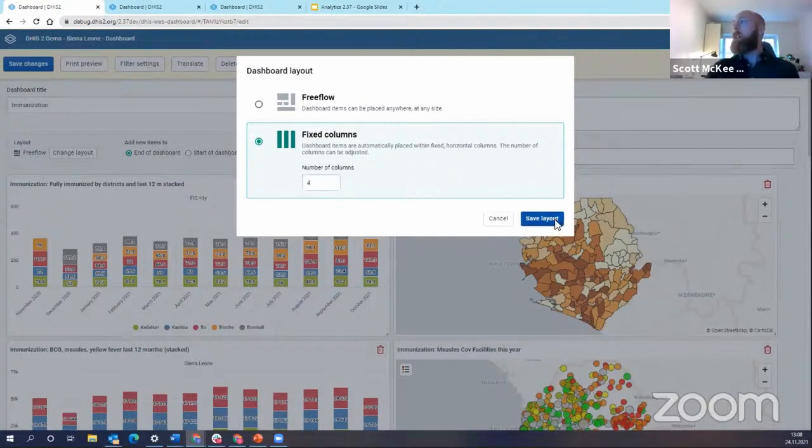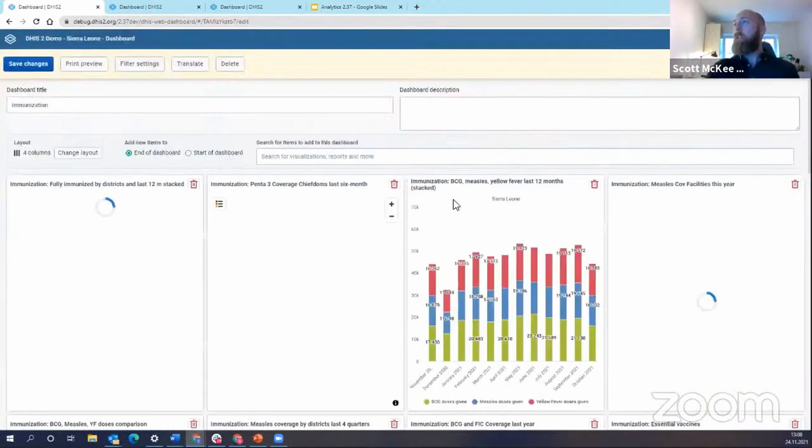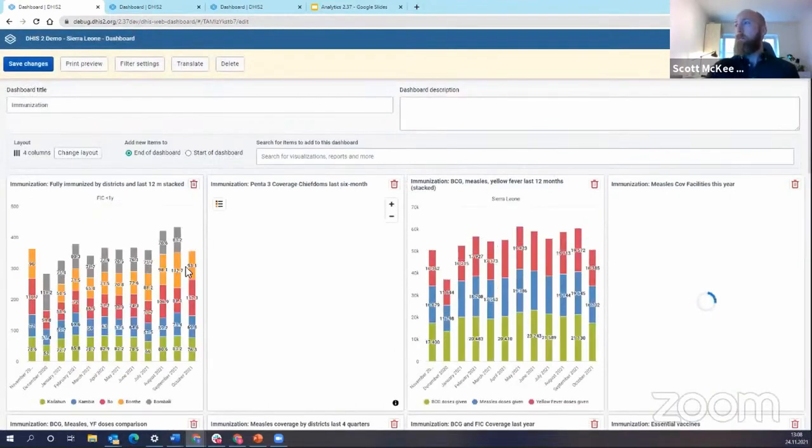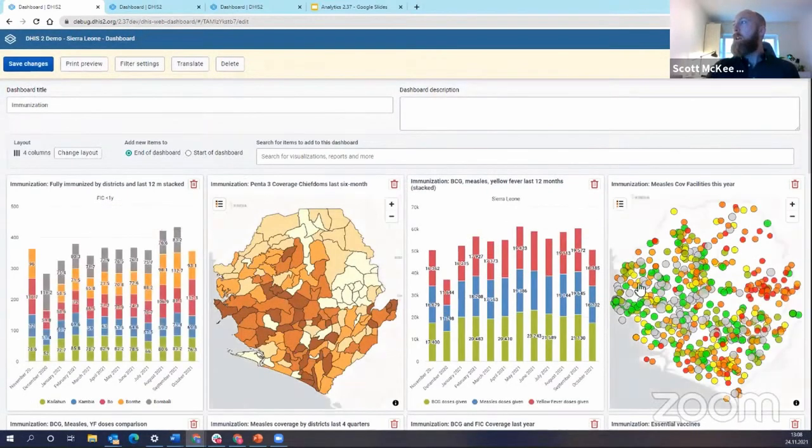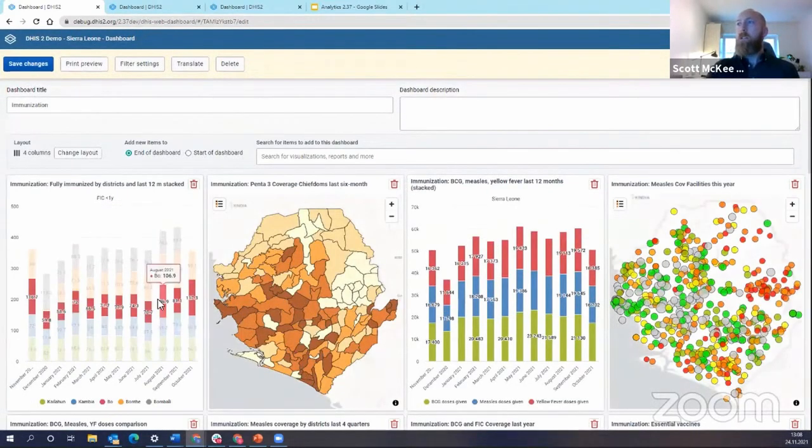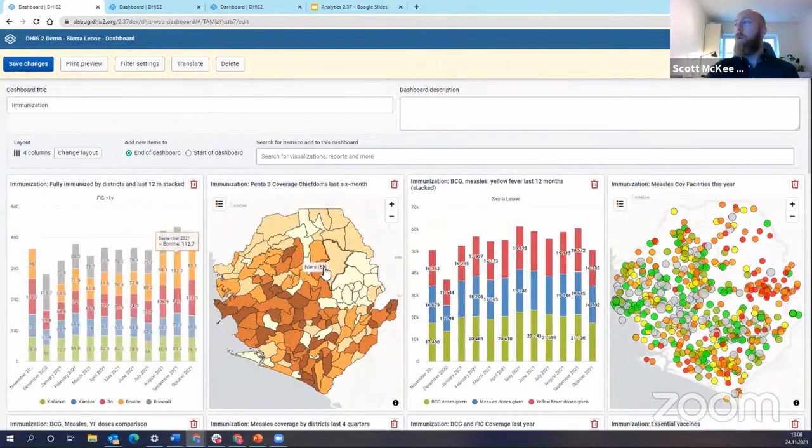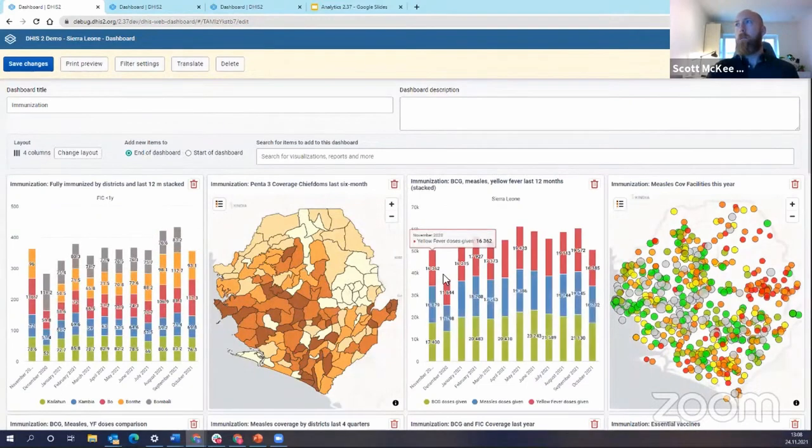And if I click save layout then you see that my dashboard has automatically changed to having four columns.